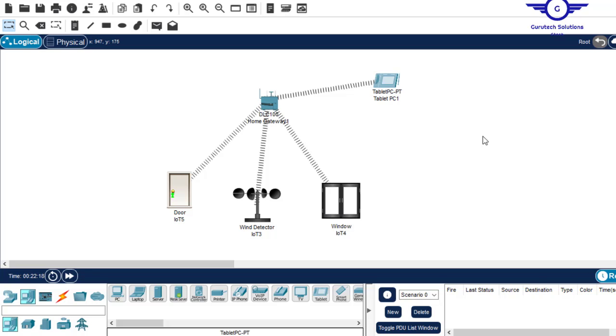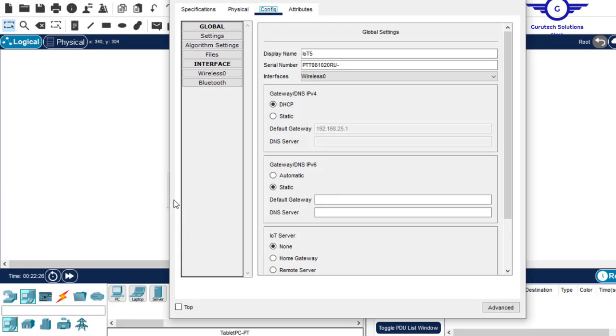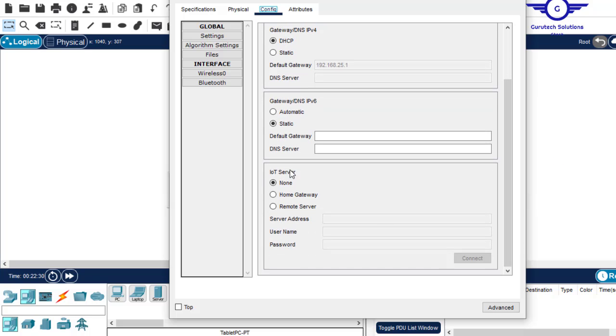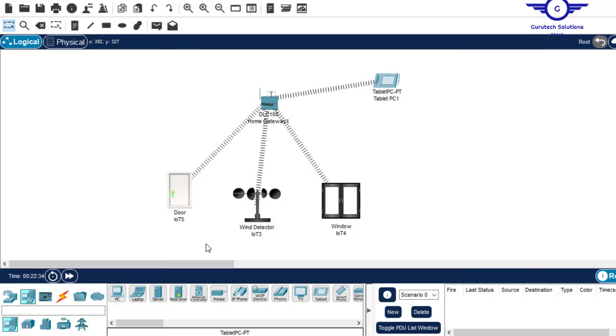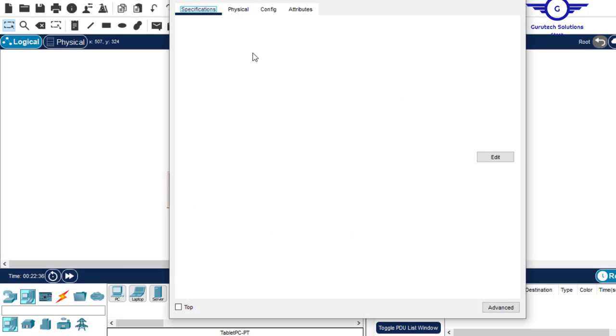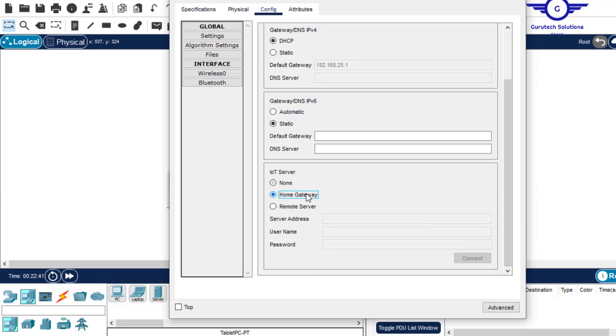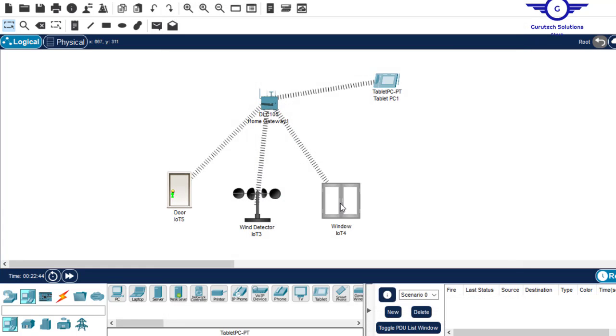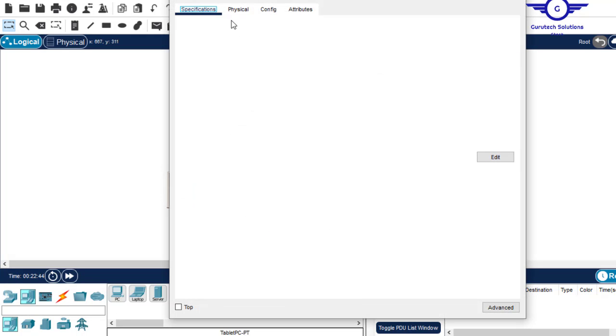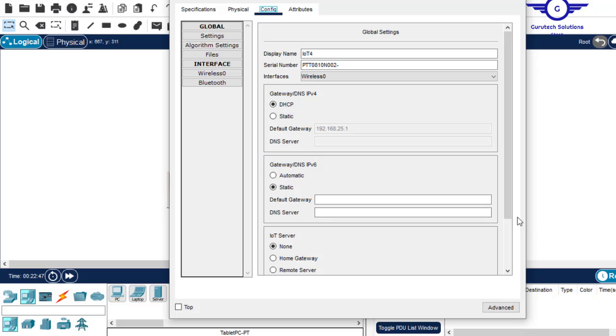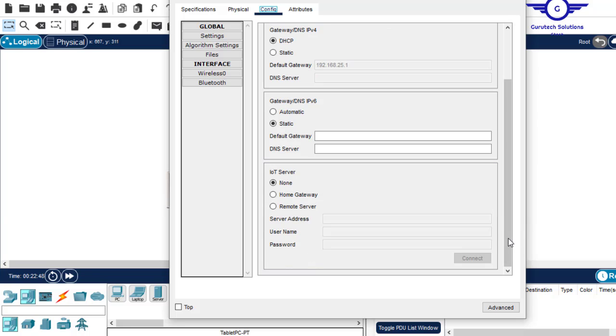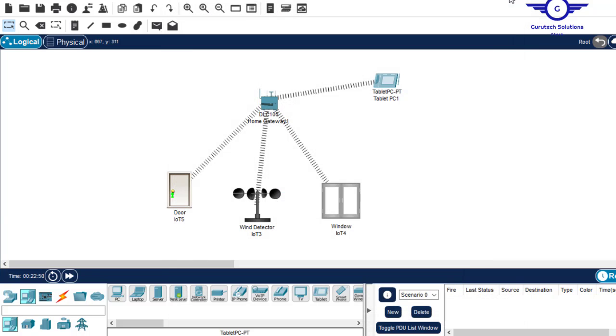The next step, what do you do? Well, let's register these IoT devices to the home gateway. How do you do that? Just click on IoT device, come to config, and scroll down, and say IoT server to be home gateway. Then also click on it, come to config, say IoT server to be home gateway. So basically, all of these IoT devices have been registered to home gateway, which is the IoT server.